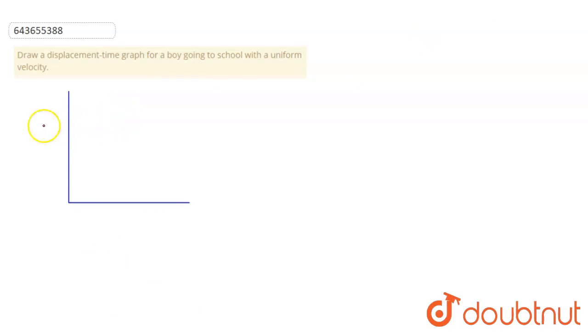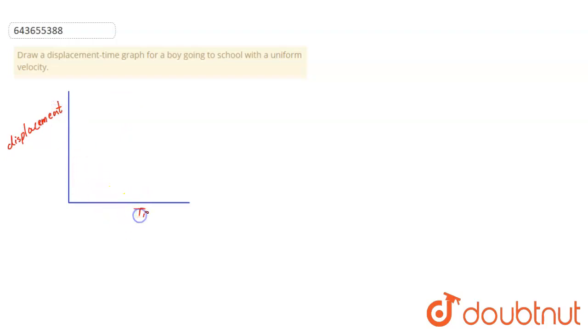You can see the displacement and here is time.